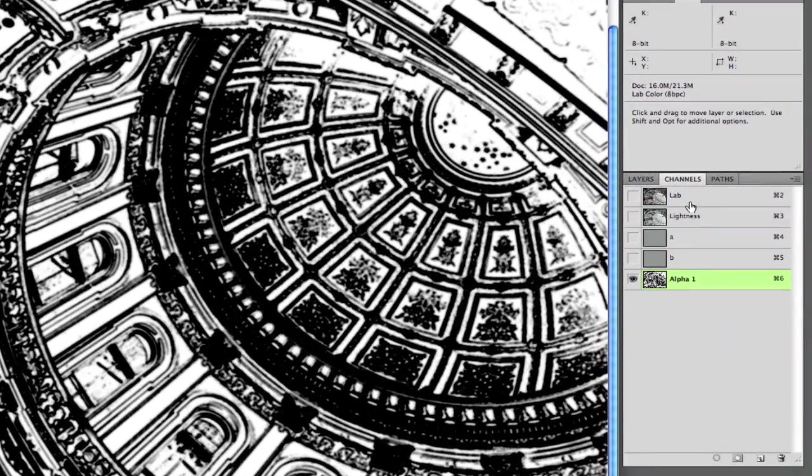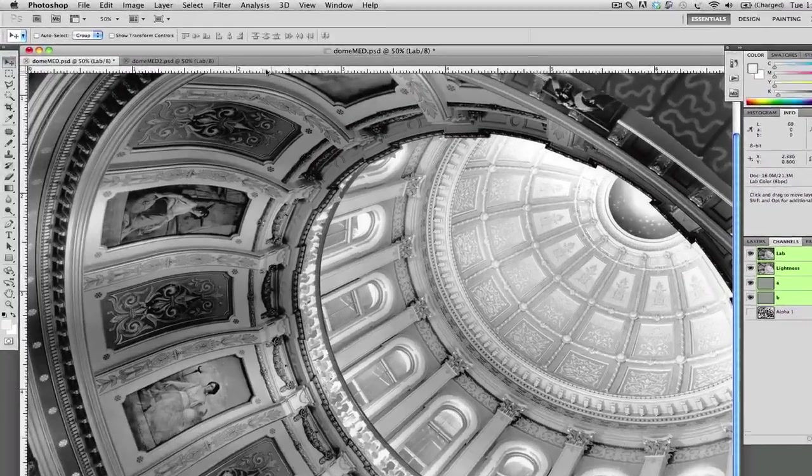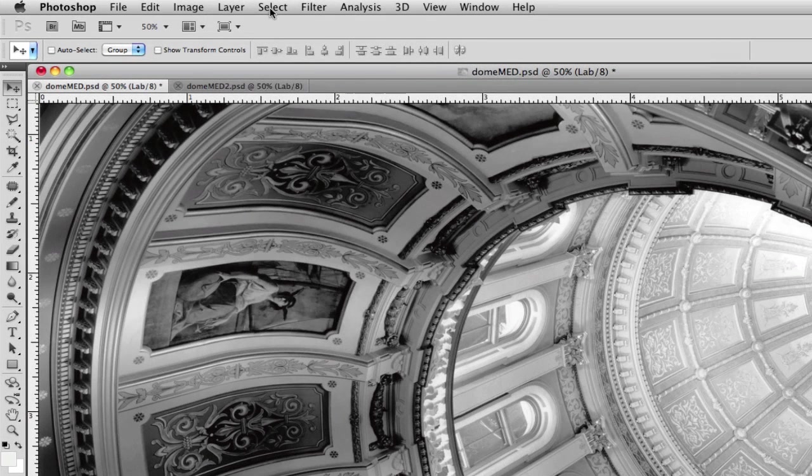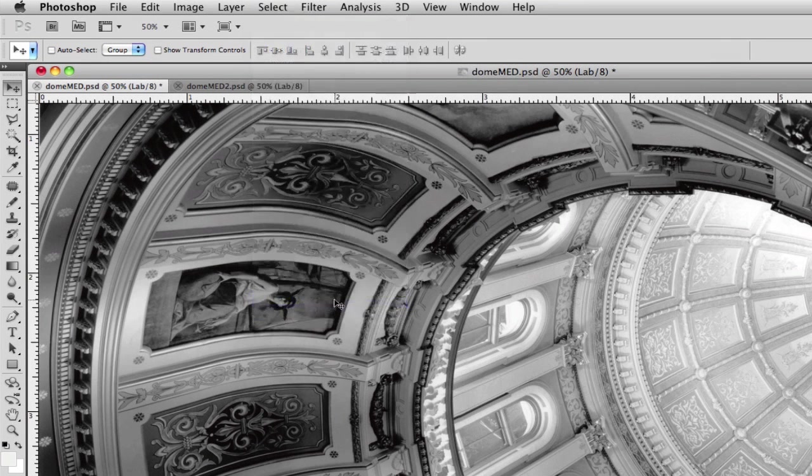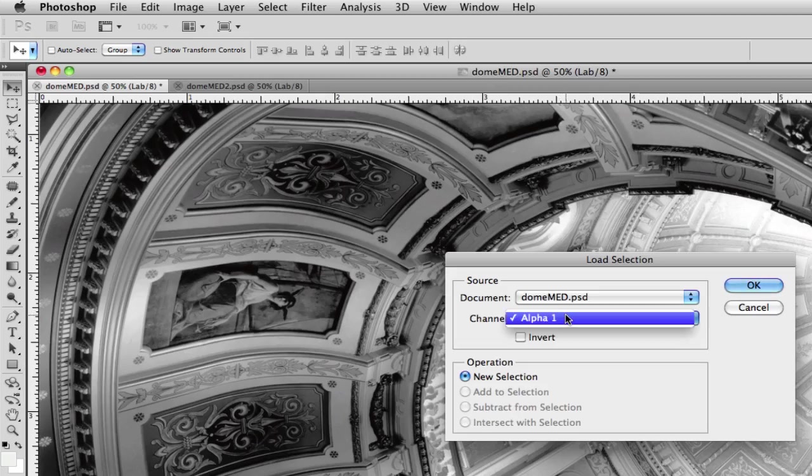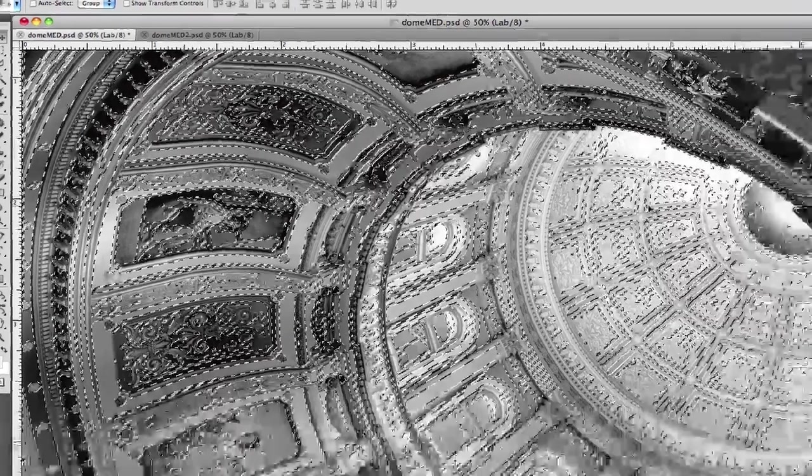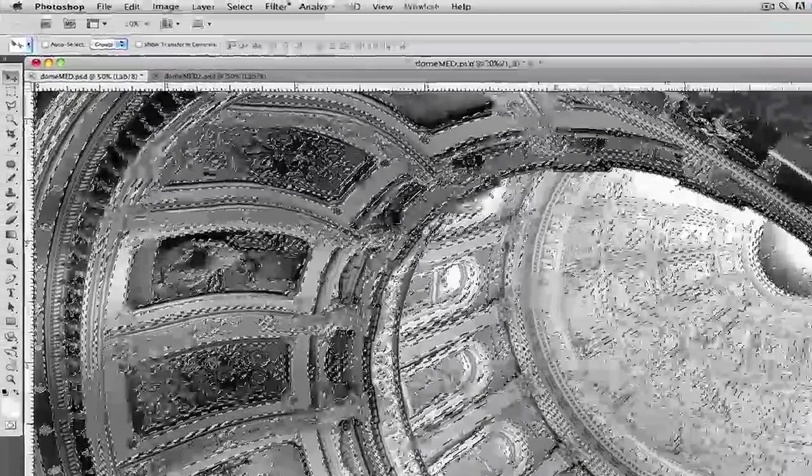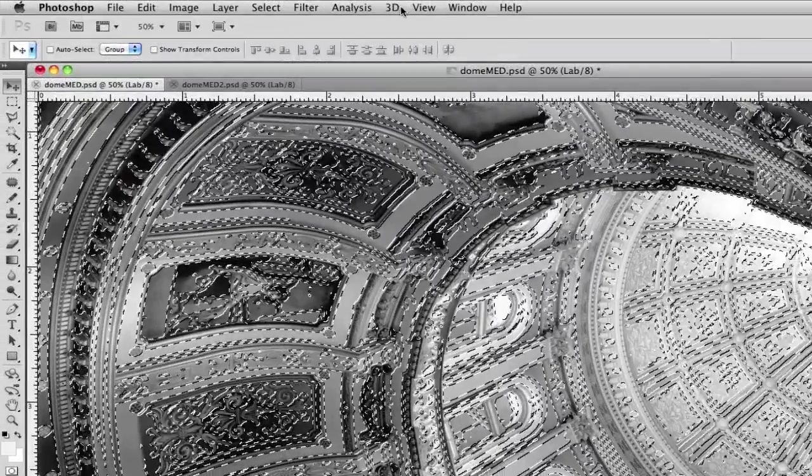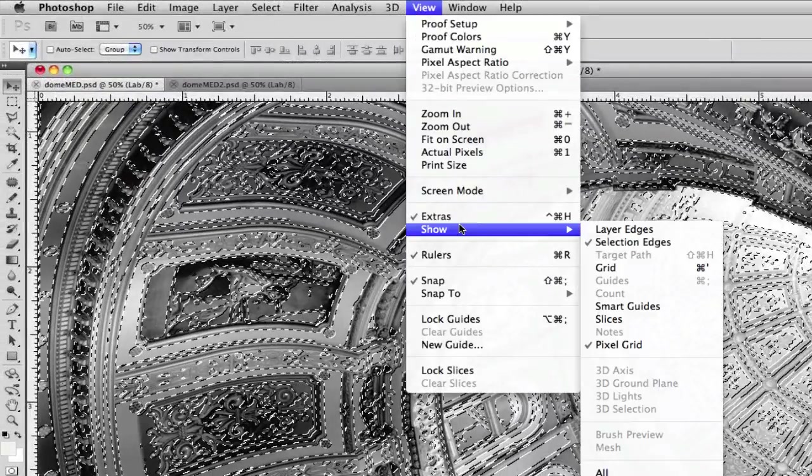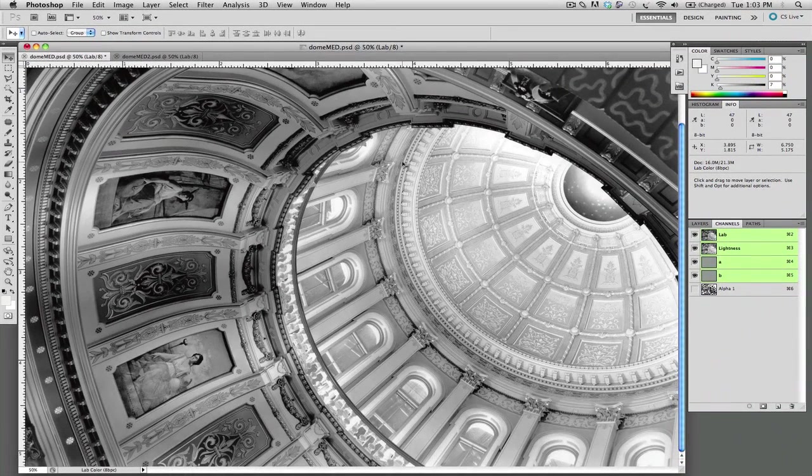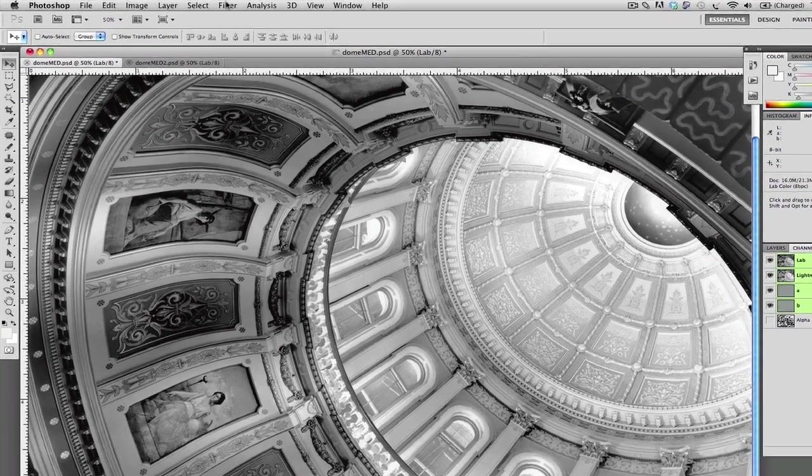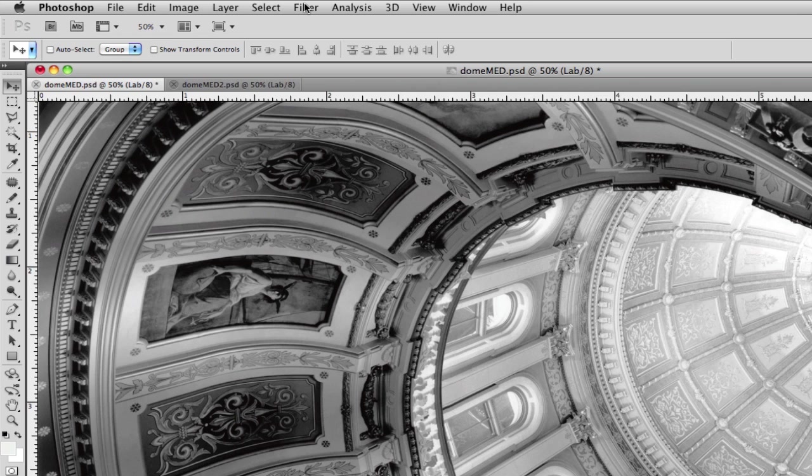At this point we're going to go back to our full color image and we're going to go into select and load selection. And you're going to notice here we're going to select our alpha channel that we created and click OK. Now that selection is brought into place so we're simply going to hide the selection just to save on our eyeballs there. And now we're going to actually do our sharpening. So again the selection is going to just isolate the areas that we want to sharpen.